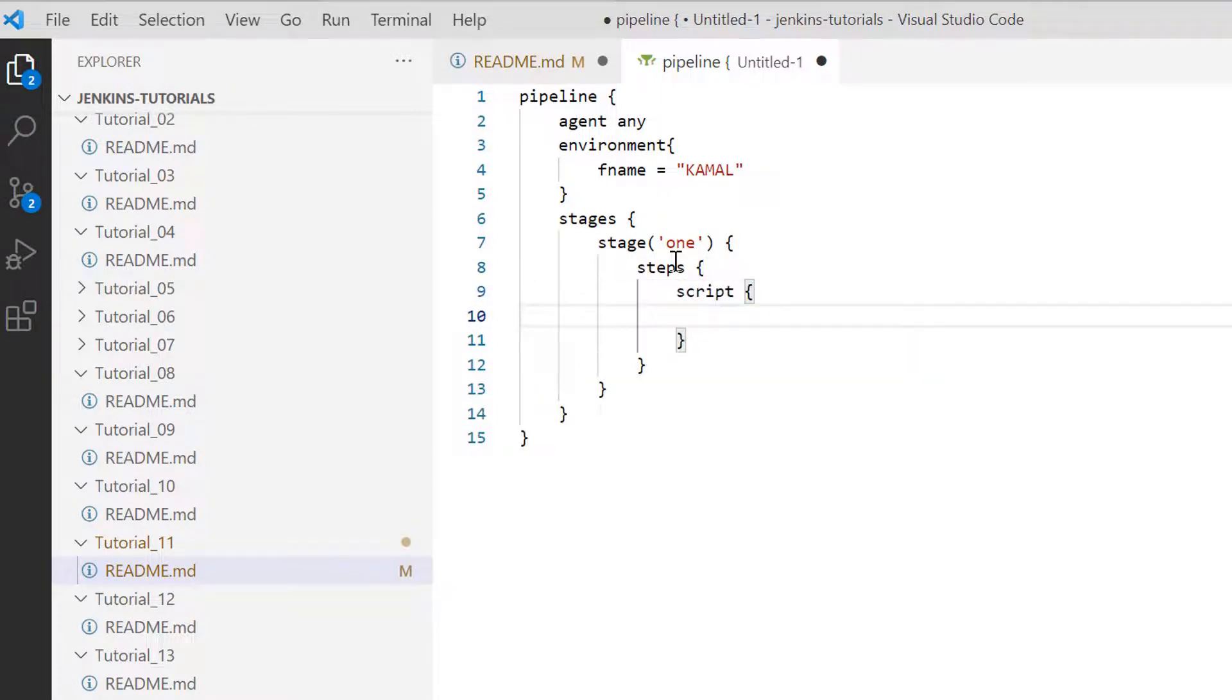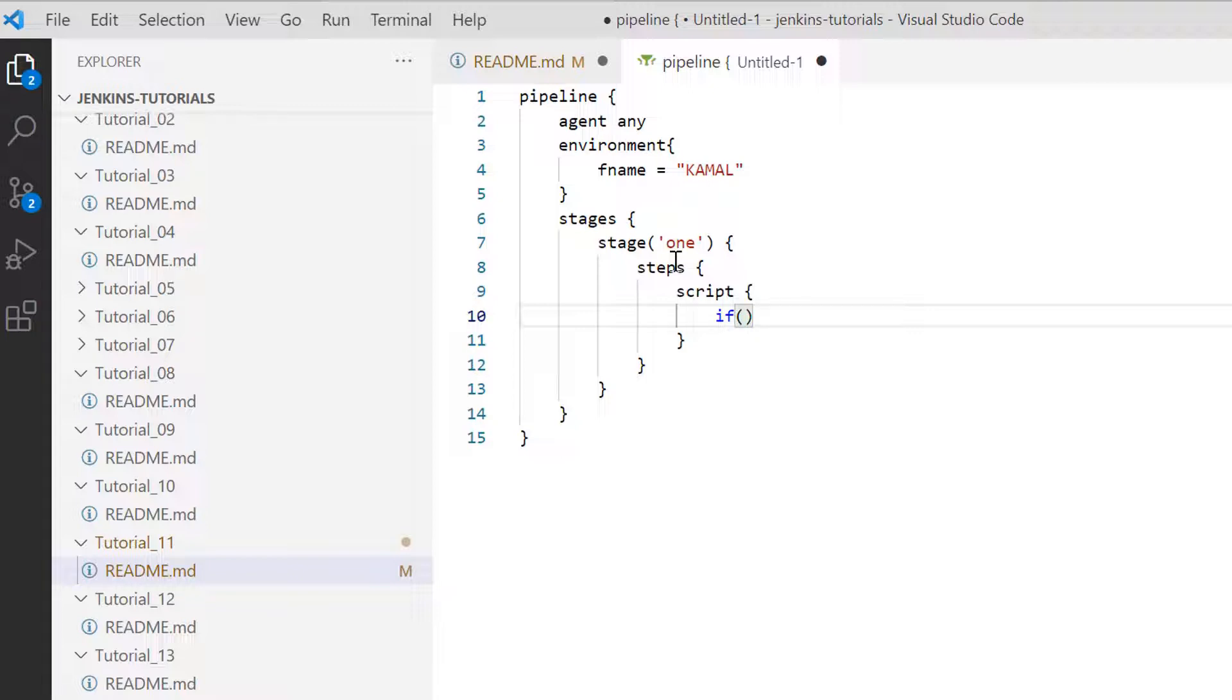So this script here will be having this if condition because this is actually part of scripted syntax and not declarative syntax. All of these conditions are part of Groovy.